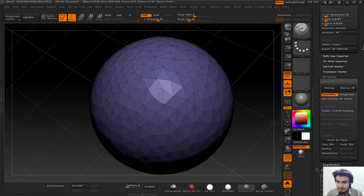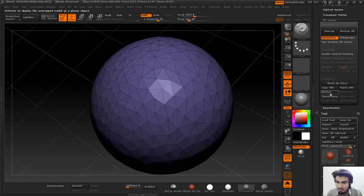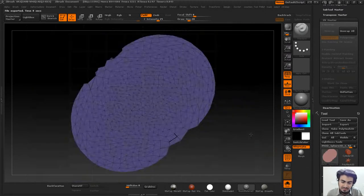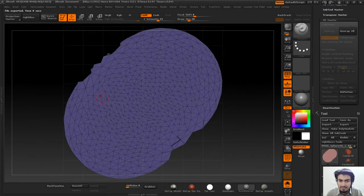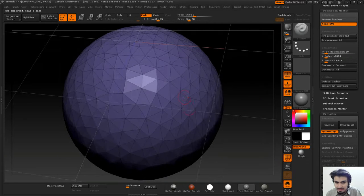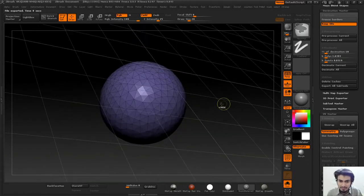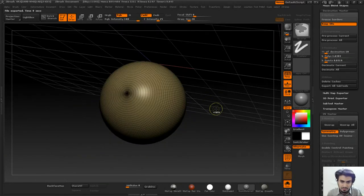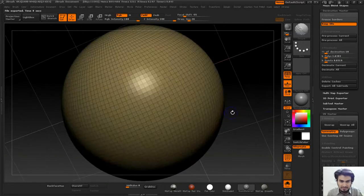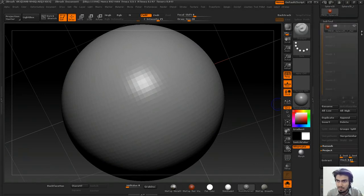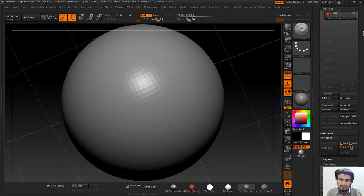Now if I go to flatten, my UVs are still preserved and my model is also decimated. Now I'll undo and show you one more cool trick: preserving your polypaint data.